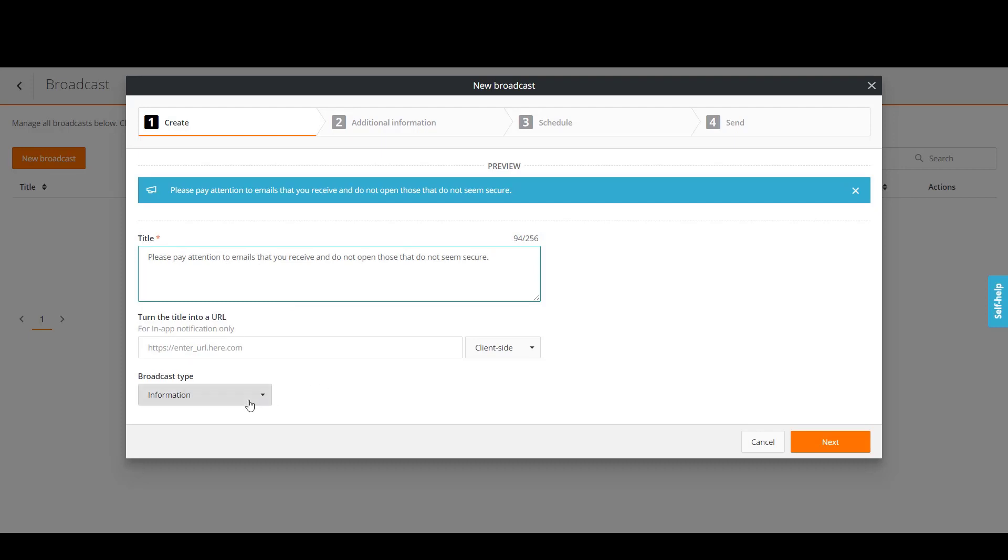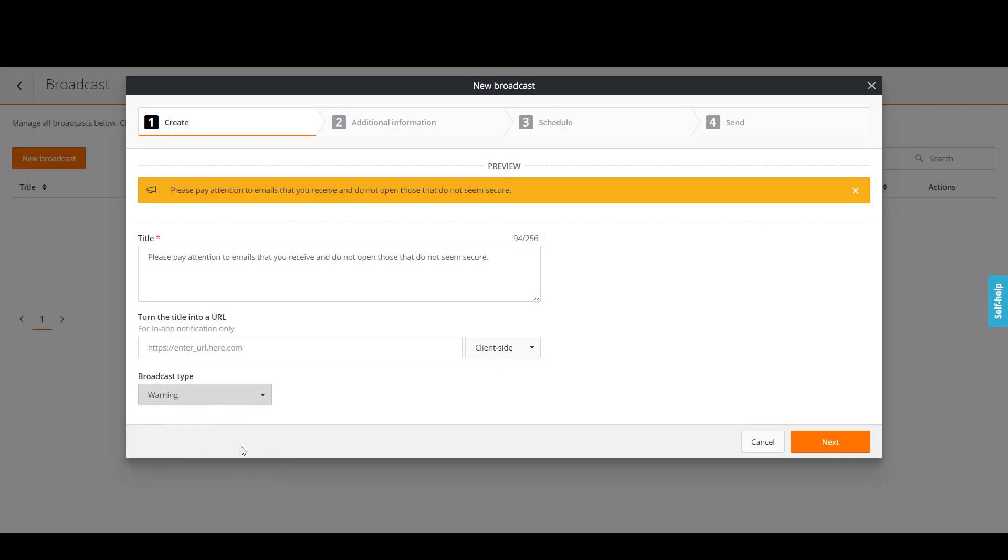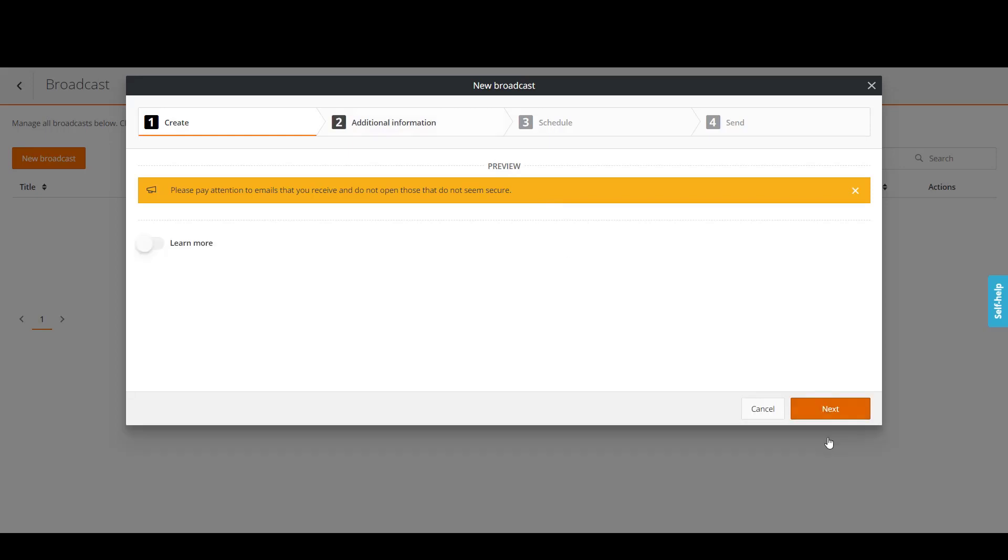Select the broadcast type. Our message warns users about potential scam. So, let's select Warning. In the preview section, we can see that the message became yellow. Click Next.